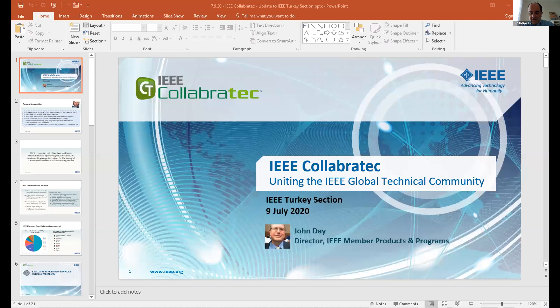Hi there. My name is Fatih Hurda. I'm IEEE Turkey section chair. I feel really privileged to welcome John Day to our webinar today. Thank you, John, for coming. He's going to talk about specifically IEEE Collaboratech. I myself am pretty curious to find out about the details of Collaboratech. I had heard about it and it looks like it has many aspects, many dimensions. We would be delighted to find out more about it.